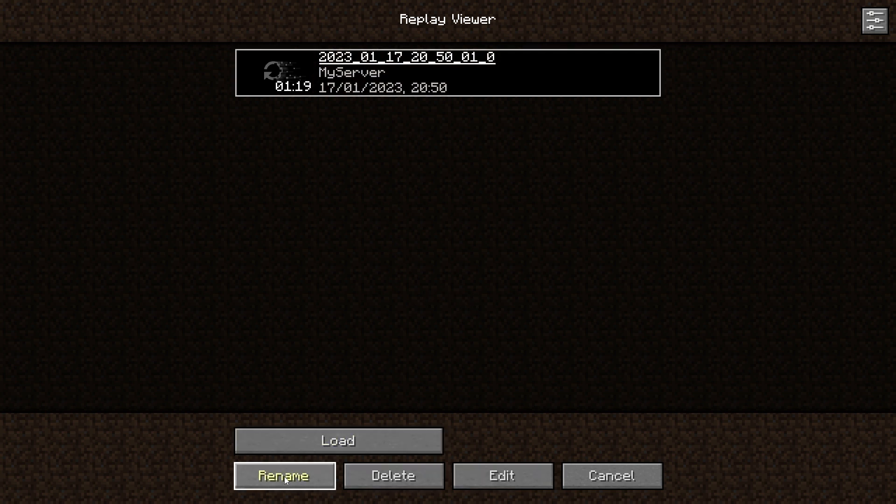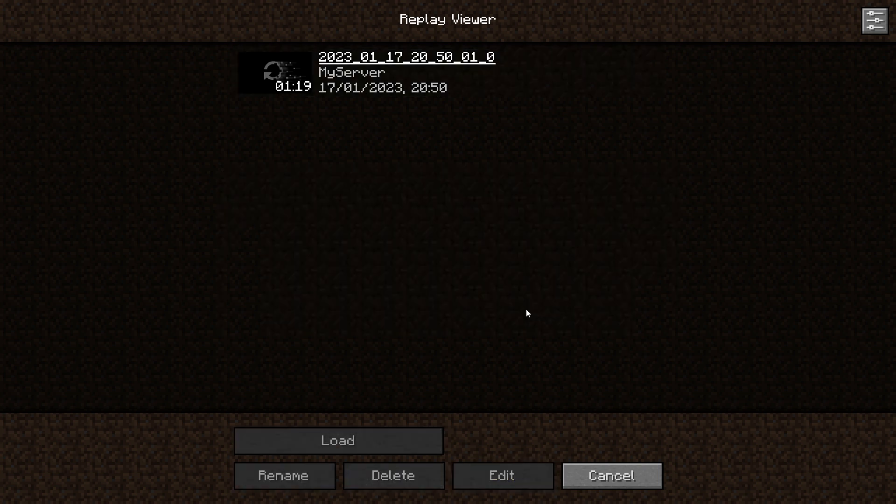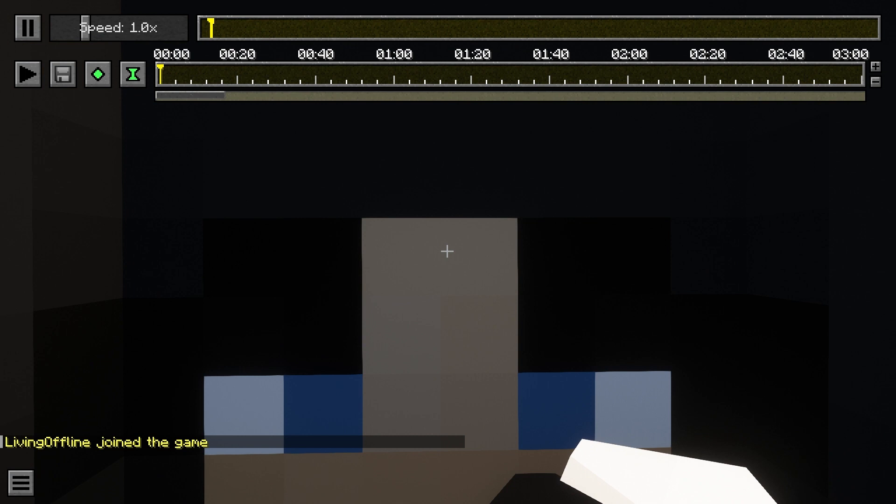You'll see a list of your recordings here when you make them. When you select a video, you have the option of renaming the video title, editing the video a little bit or deleting the recording itself. For now, I'll just be double clicking it so I can edit the recording in detail.